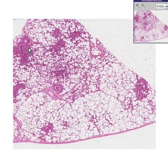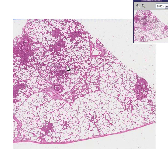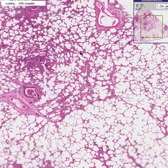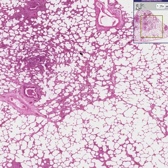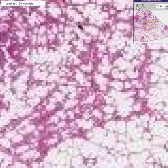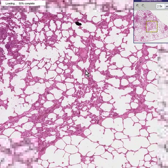In an instance where a whole lobe of the lung would become consolidated rather than just an area around a bronchus, that would be called lobar pneumonia. But this case is called bronchopneumonia.